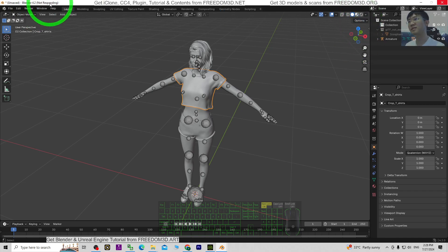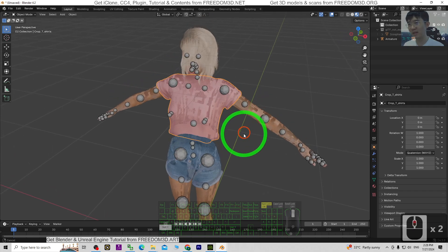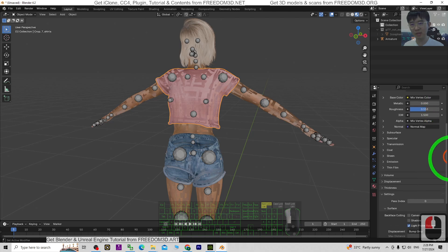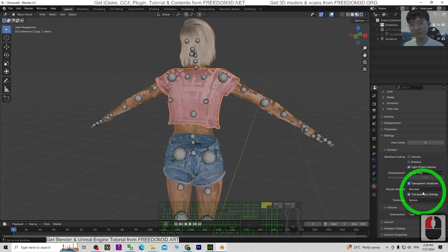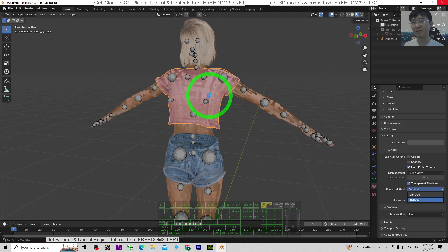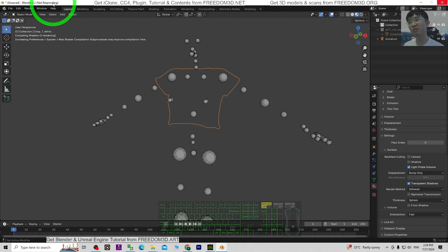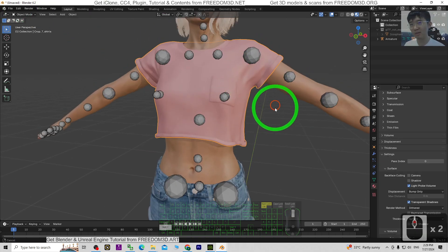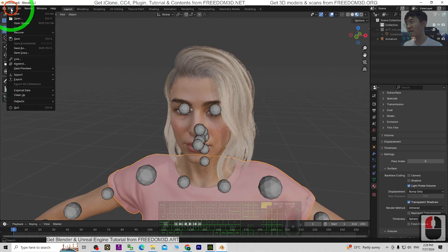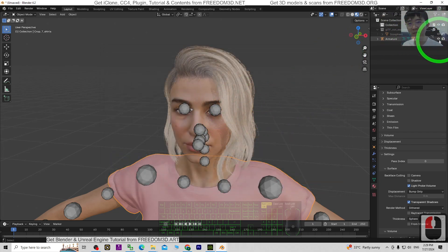In Blender 4.2, loading the material texture is a bit slower than previous versions, but it doesn't matter. Click the material, scroll down to Render Method, and change it to Dithered. You still have to wait a while — just be patient. It may show 'not responding' but just wait — it depends on your computer speed. Now it's already imported. The GLTF file format — everything can work properly.